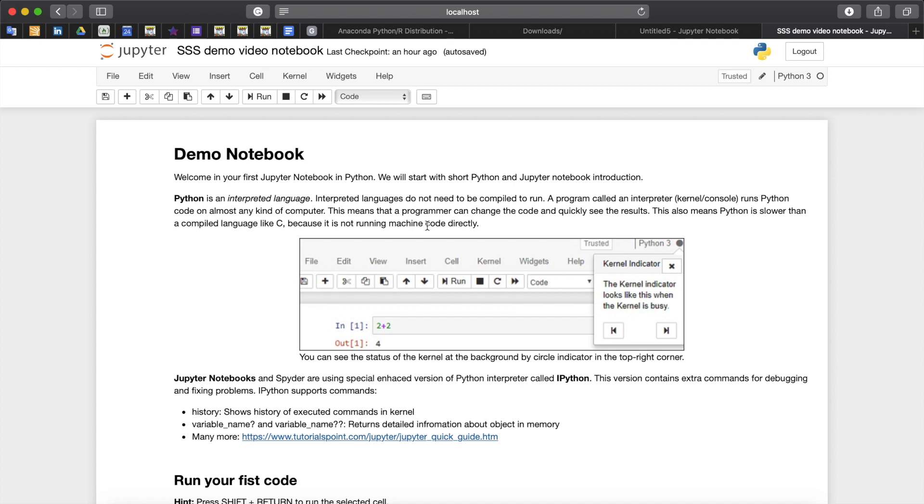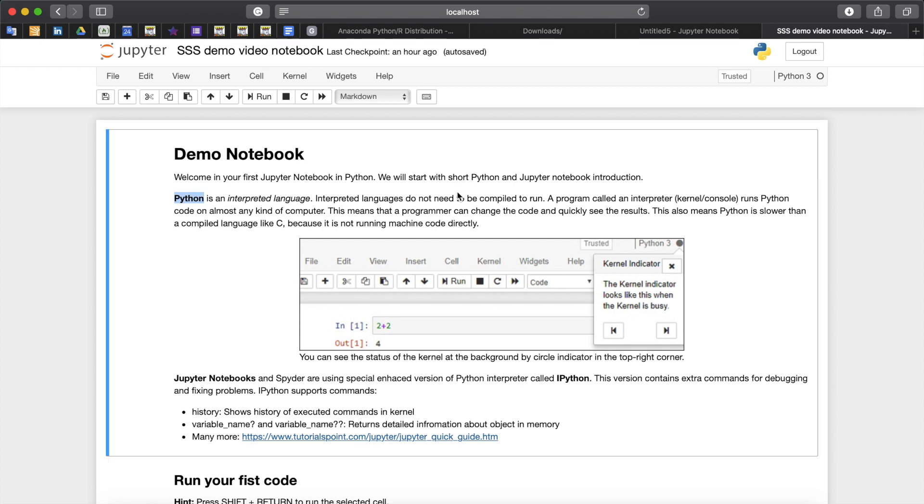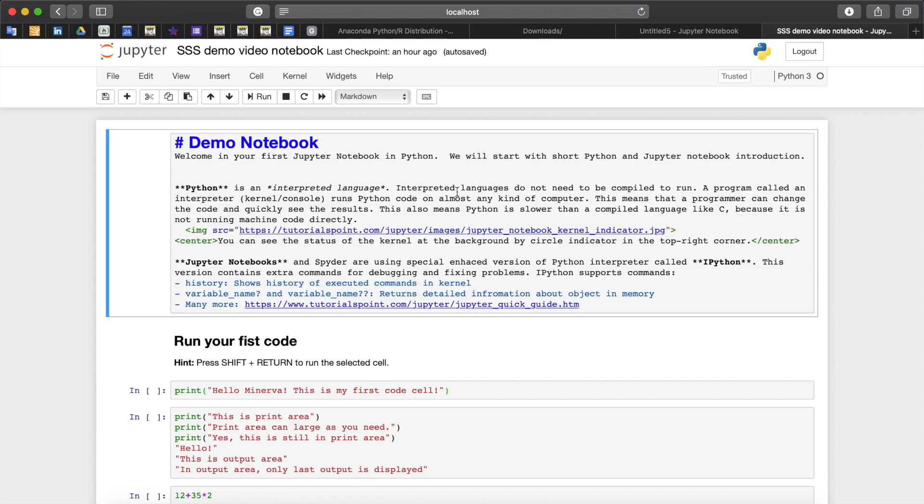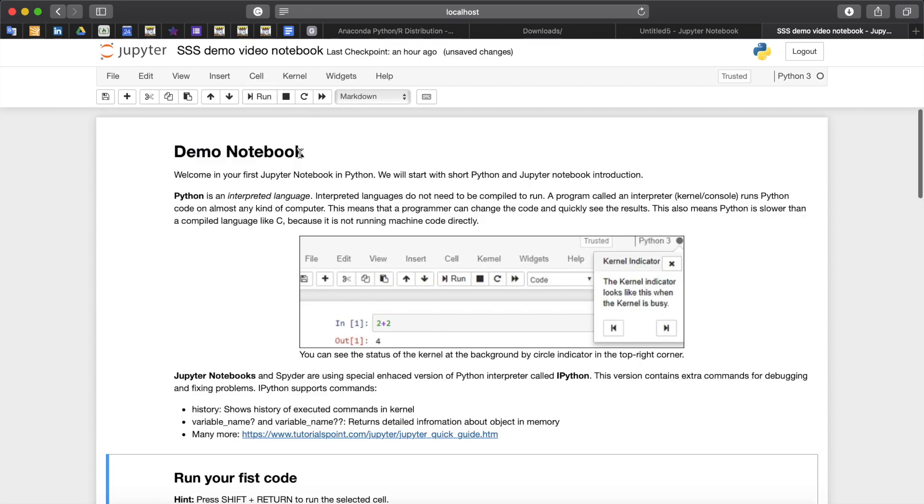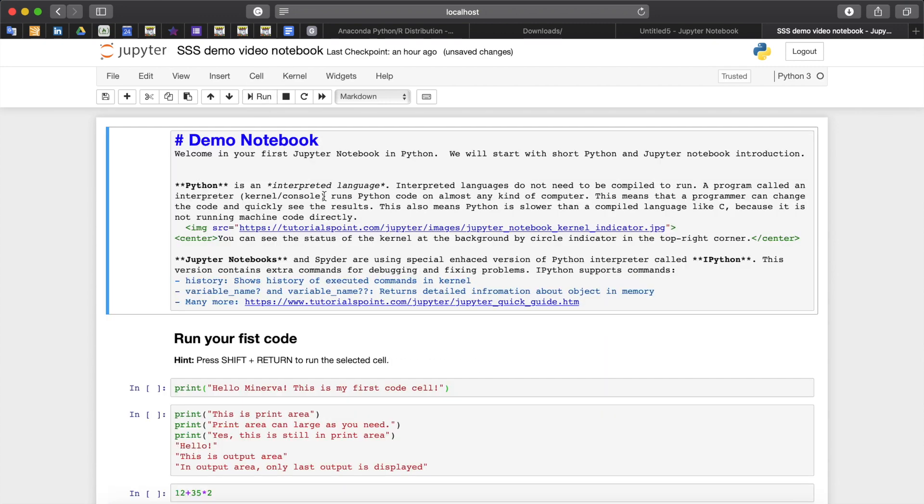That's what makes Jupyter notebooks popular in education and research. To edit the markdown cell, double click on the cell and you will enter the edit mode. You can edit it now and to get the beautifully formatted text back you can run the cell by clicking the run button or you can click shift and return.